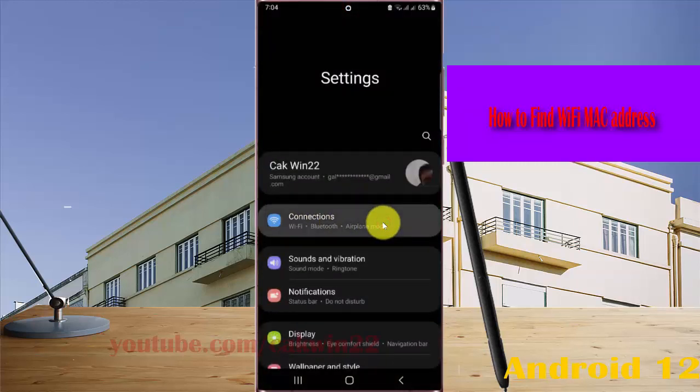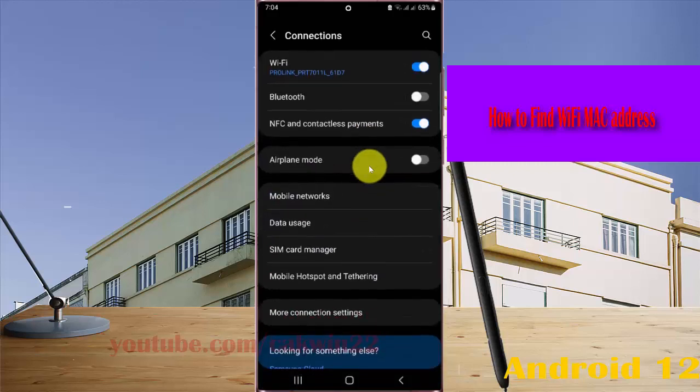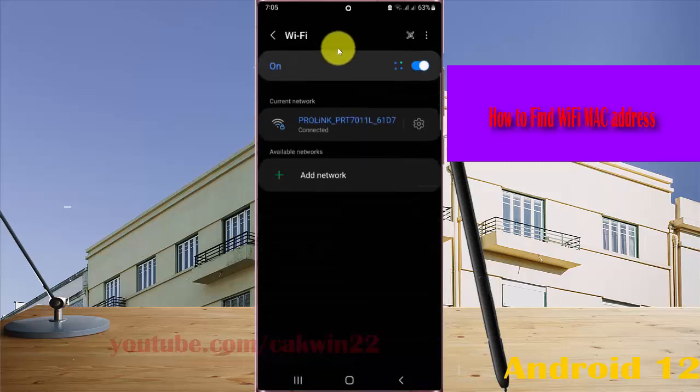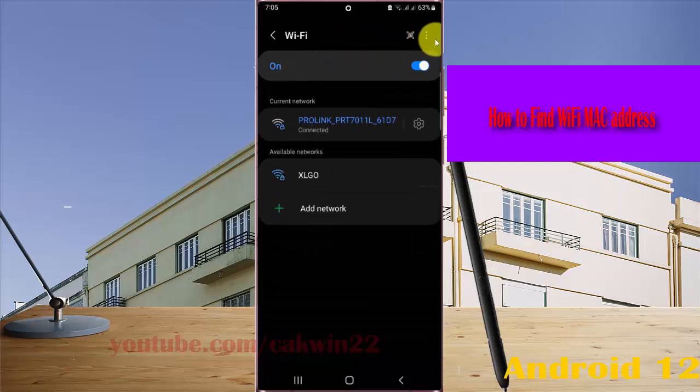Select connections, and then select Wi-Fi. Tap the Wi-Fi icon.